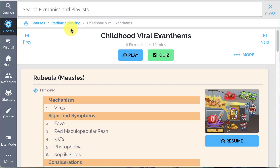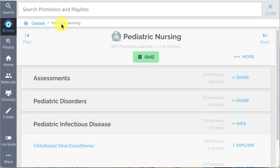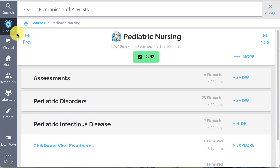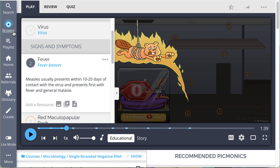You can move between the playlists with the previous and next buttons. And to get back to where you came from, just click on the blue breadcrumbs up top, or on the browse icon to start over.